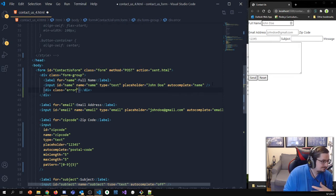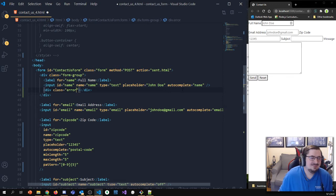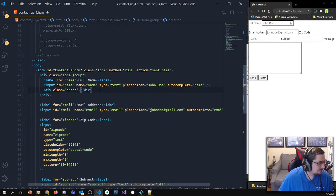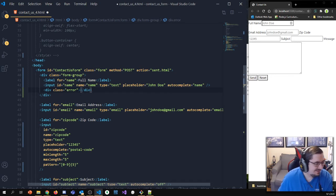[Brief interruption — a colleague named Evan joins the screen share briefly to pass along a message, then leaves.]